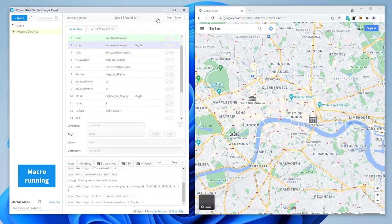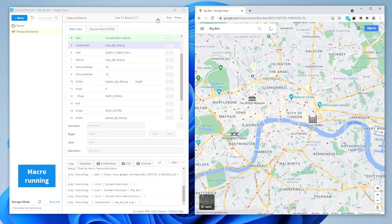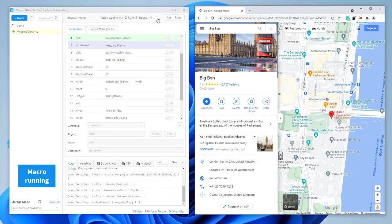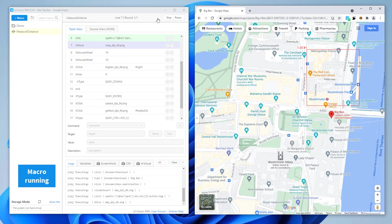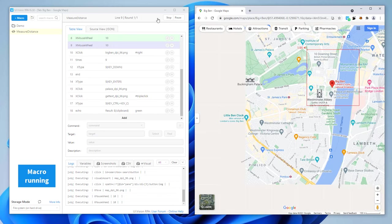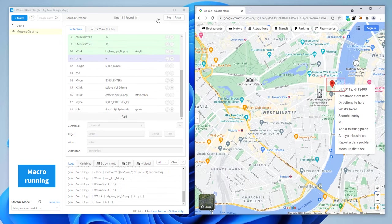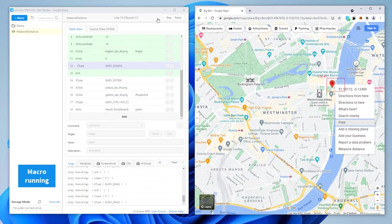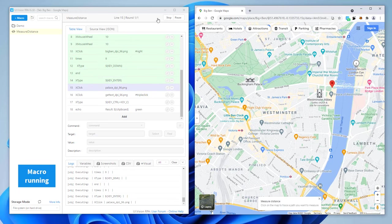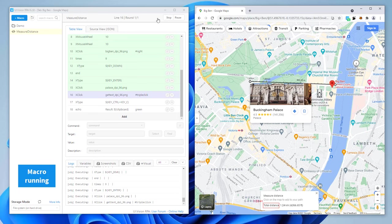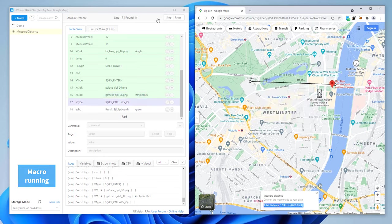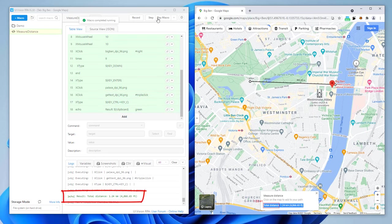The macro opens Google Maps, automates the search, simulates the right-click, selects the ninth menu item, does the measurement, and finally the distance is displayed in the macro. Everything worked fine.